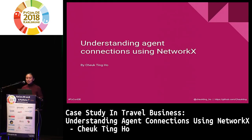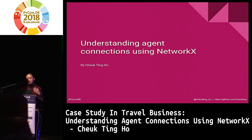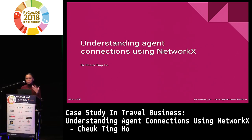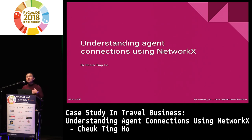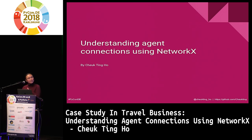Today I'm going to talk about how to use an open source library called NetworkX, to understand how to analyze a graph, and specifically how to analyze different travel agents and how they're connected in the graph.